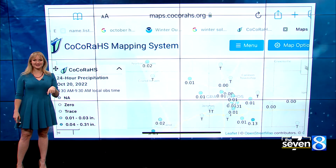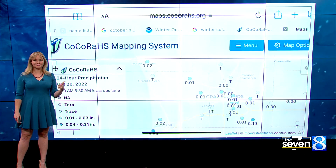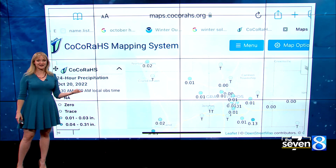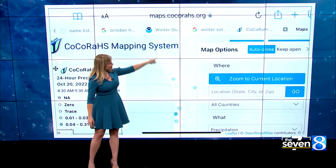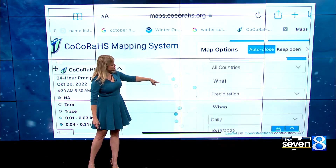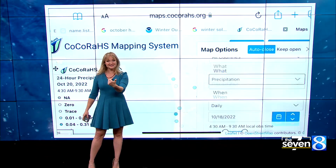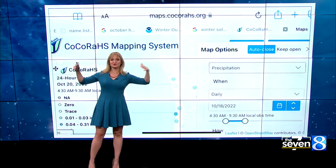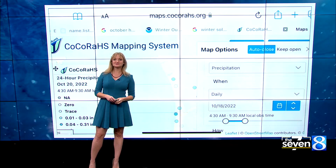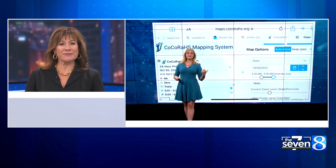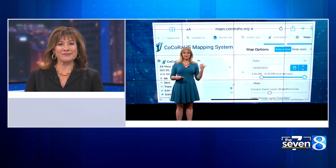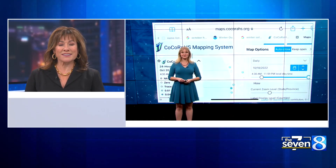Those are all people at home that recorded a rainfall total and entered it into the CoCoRaHS network. You can look every day to see what the rainfall was like in your area. And the best part is the map options — you can change the date and you can change the range. So if you want to know what happened three days ago, you can do that using CoCoRaHS.